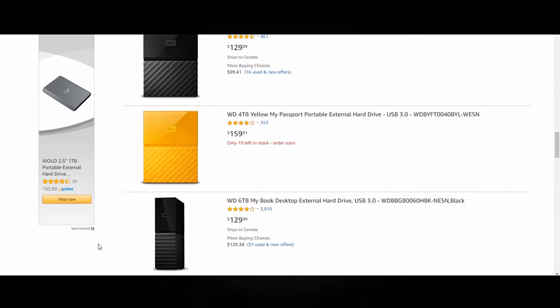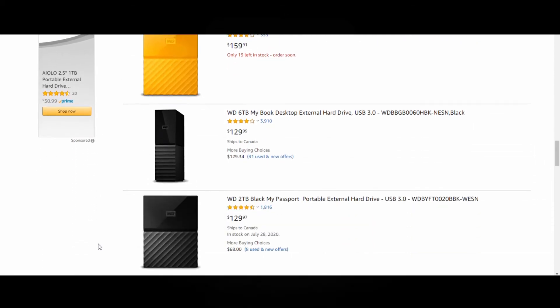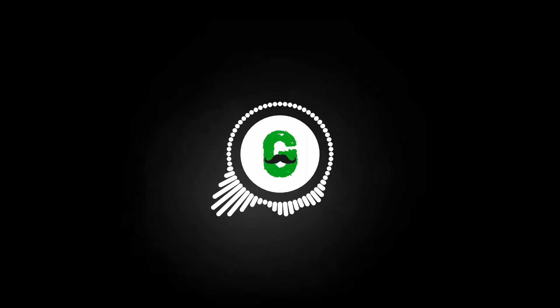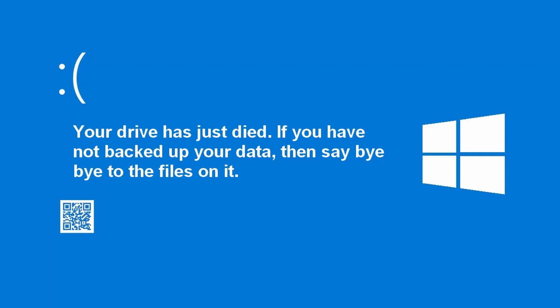External drives are also great for backing up your files. You never know when your drives will die and if you don't have your data backed up then you can say bye-bye to those files.